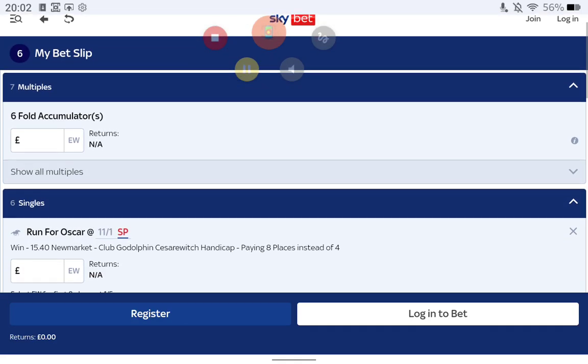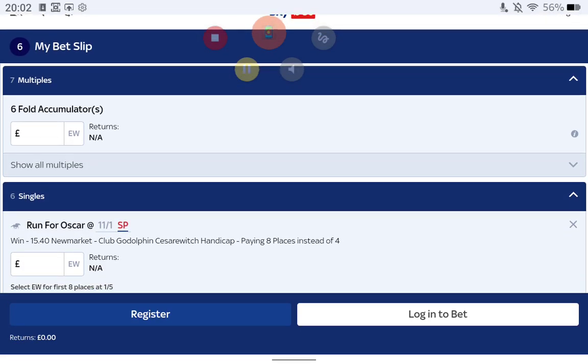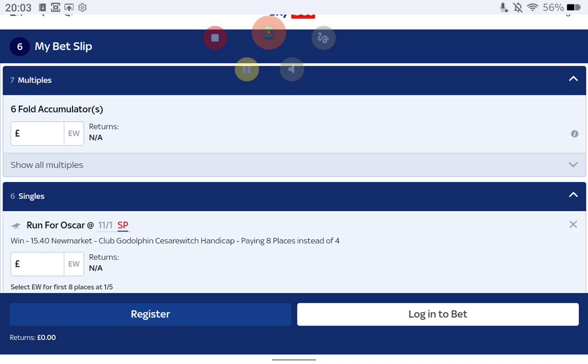The first selection is Run For Oscar. As you can see it's 11 to 1 but I think it's worth leaving it to SP in the 3:40 at Newmarket in the Godolphin Cesarewitch, paying eight places instead of four. This horse is a previous winner of this race. Not too many horses really go on to win it multiple times but I think this horse could run well tomorrow. It's okay handicapped. Since it won the Cesarewitch two years ago in 2022, it was then upped in grade for the season of 2023. It ran some decent races.